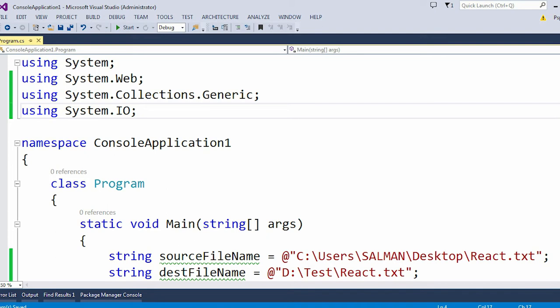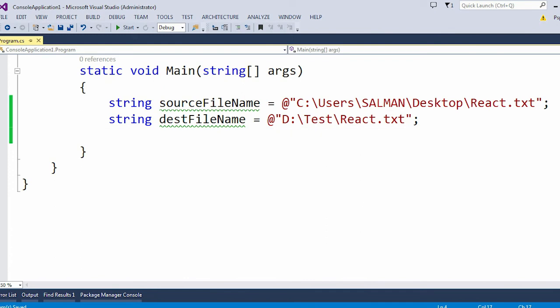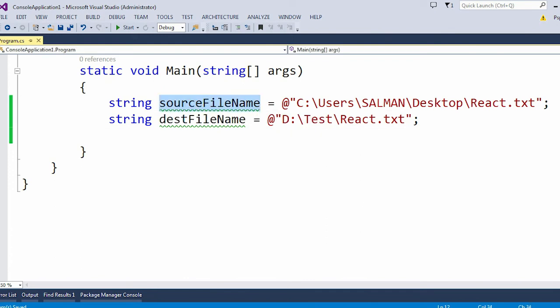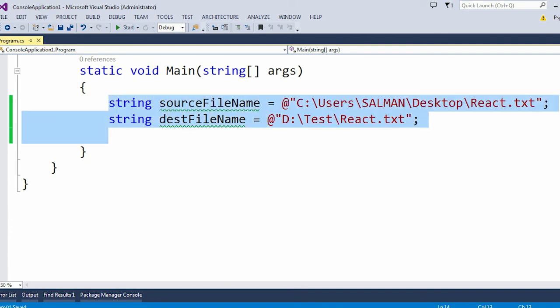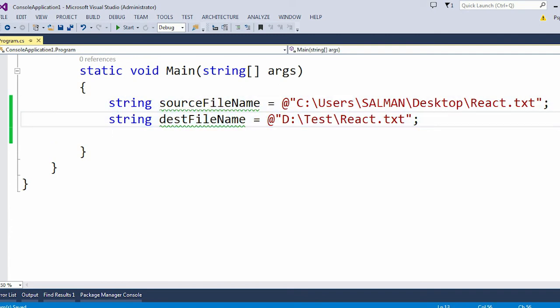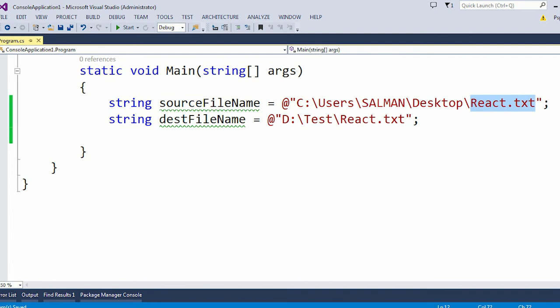Here you can see these two variables - one is the source file name, another one is the destination file name. I just hardcoded these two variables because this is the file I want to copy from my source location to the destination location. But in case you are getting those values dynamically, you can use the same.